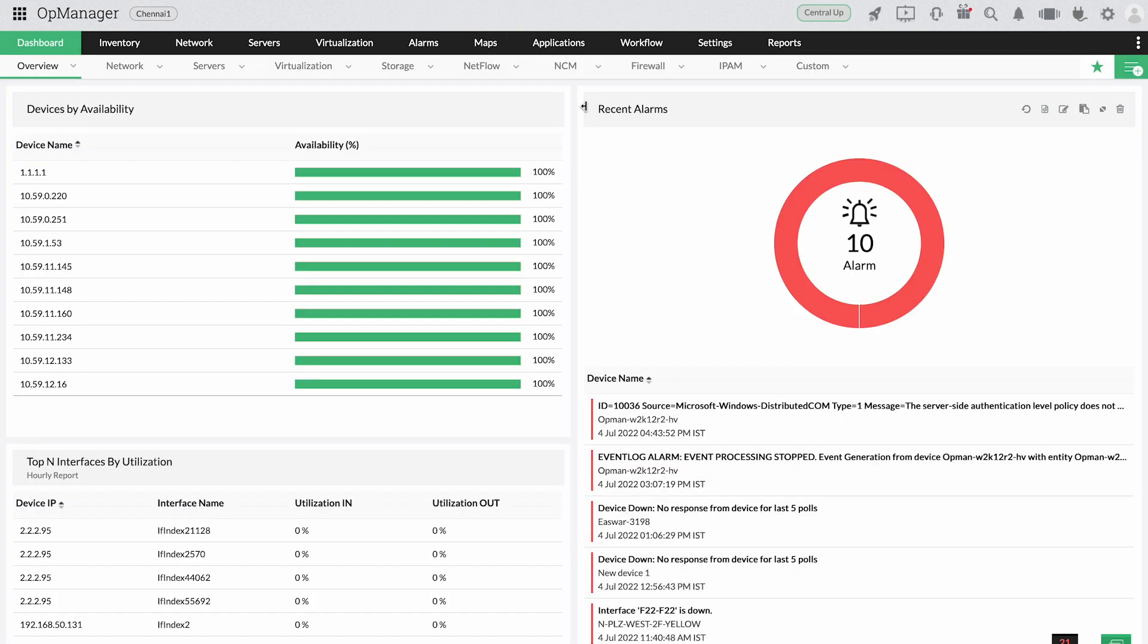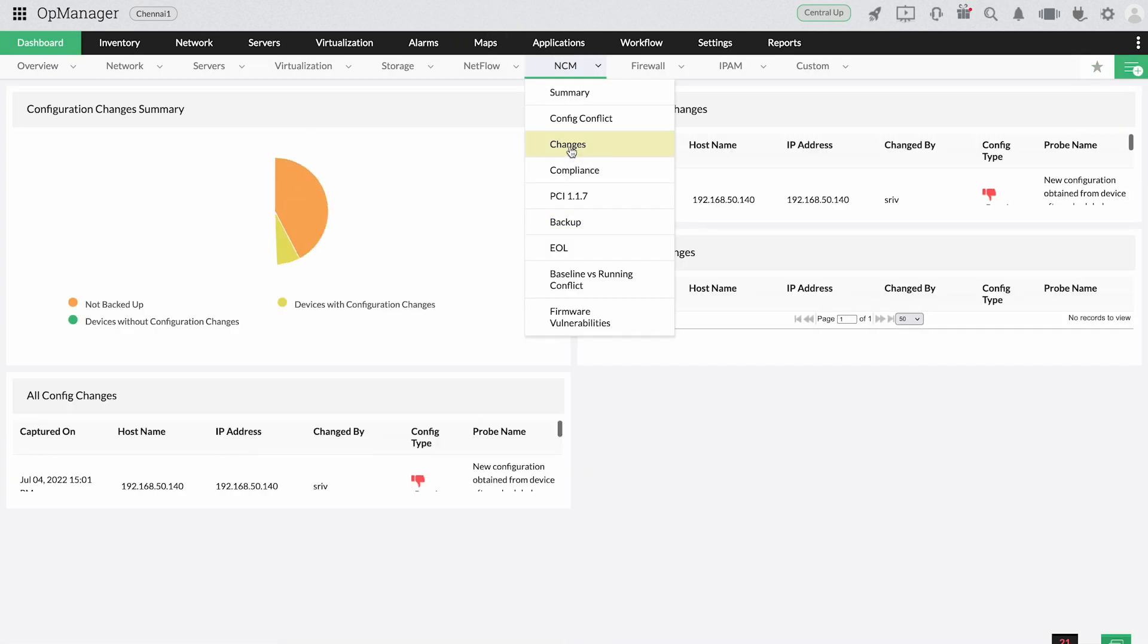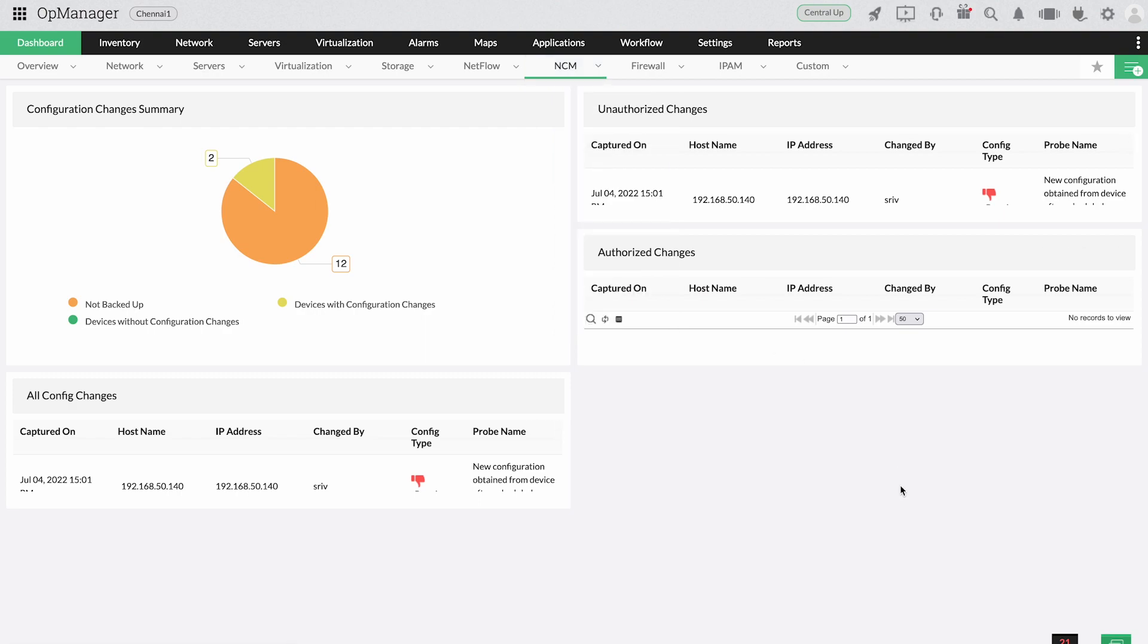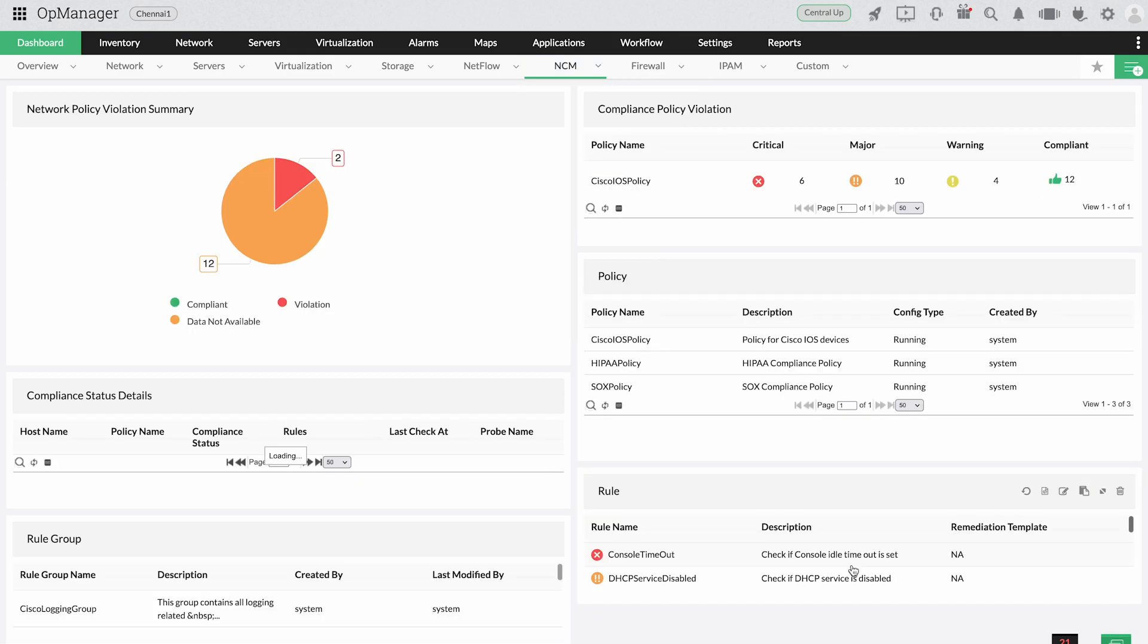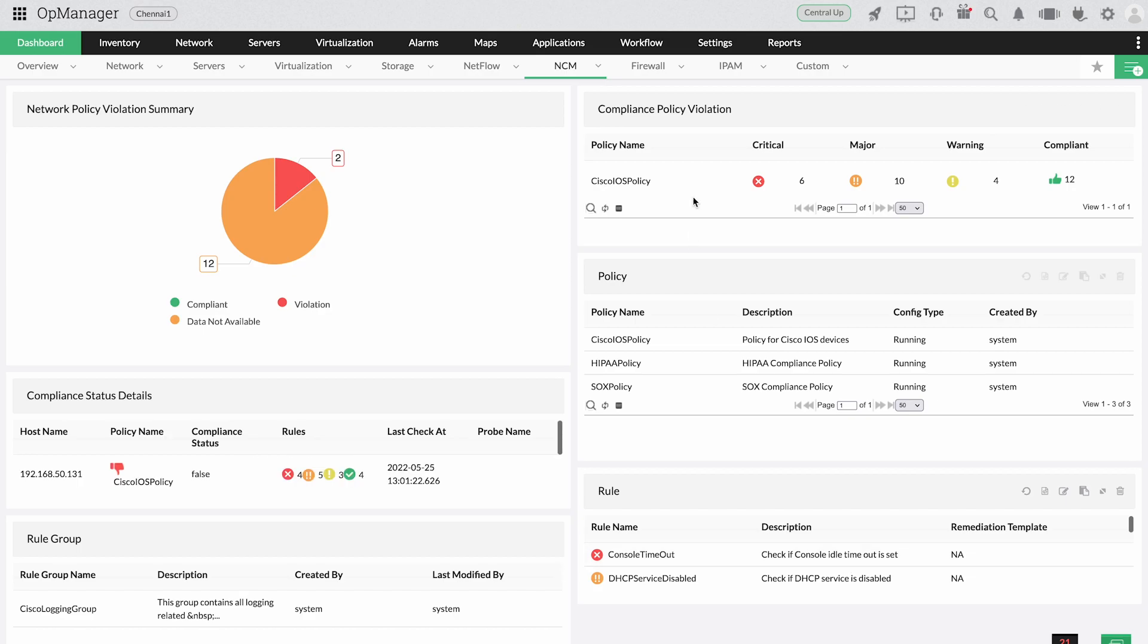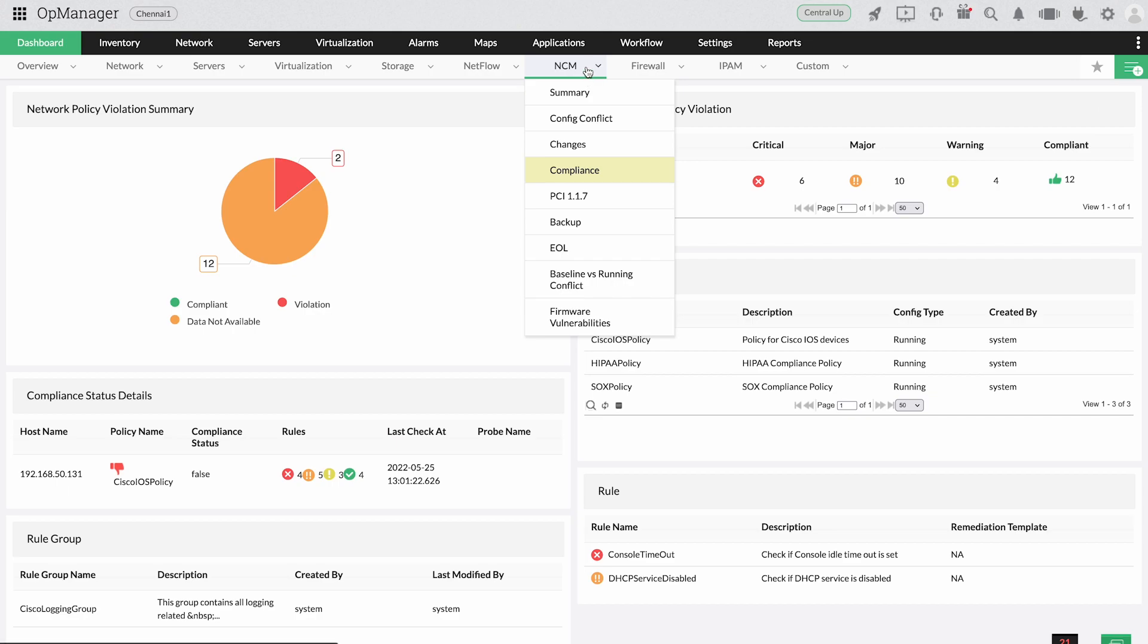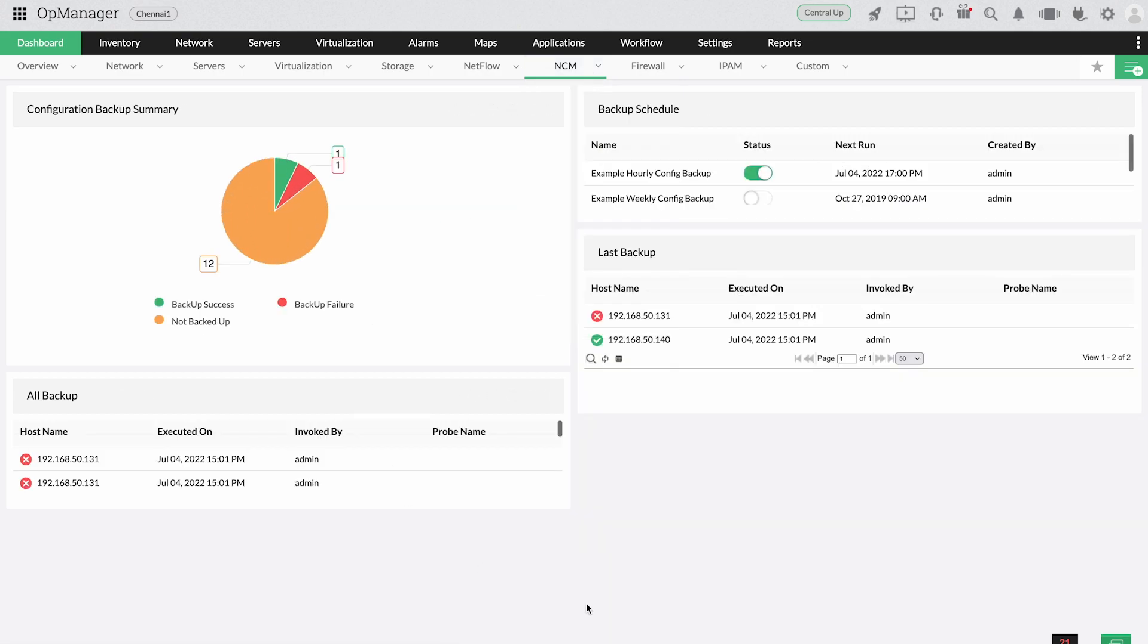Manage configuration changes, automate configuration backups, and ensure your network adheres to compliance policies with function-specific add-ons. OpManager's network configuration manager add-on helps you track configuration changes, adhere to compliance policies, and detect network changes in real-time.